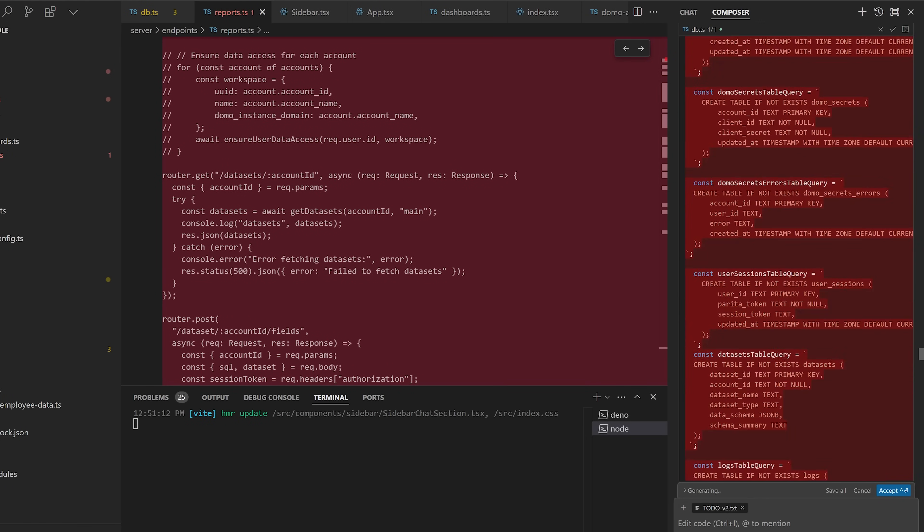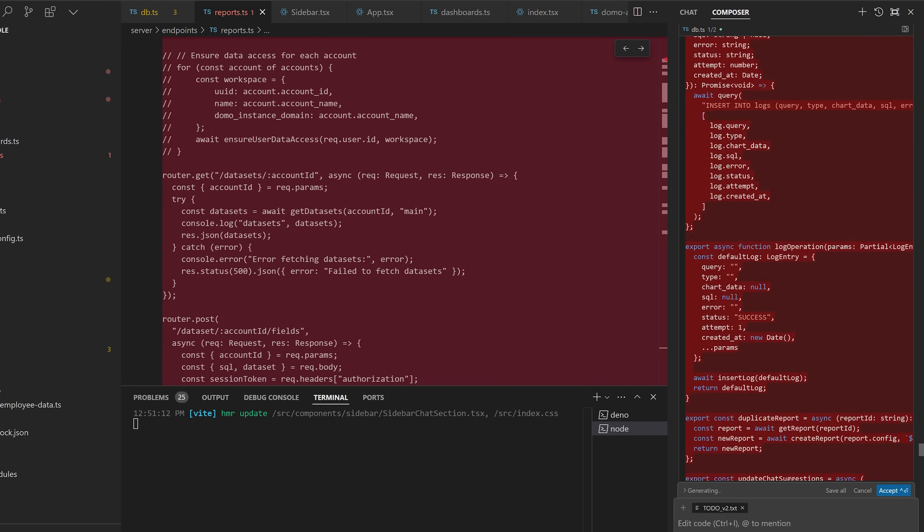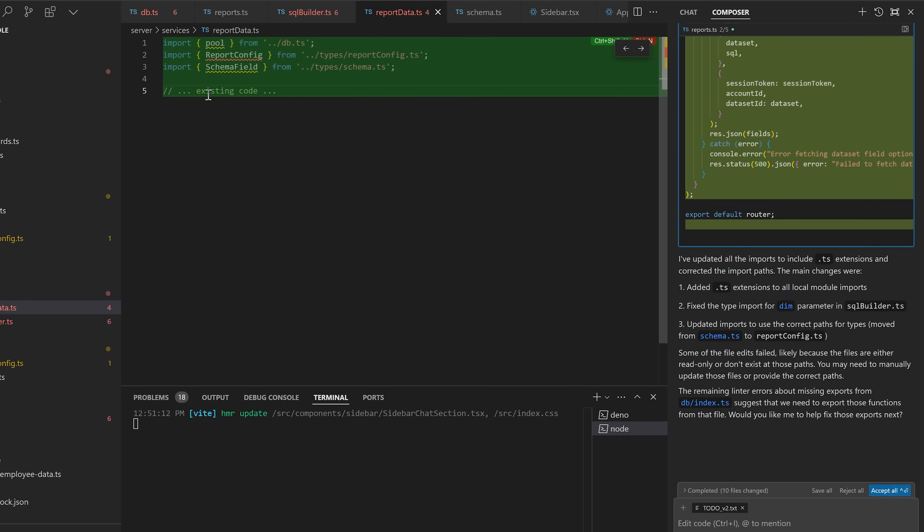The big difference that Compose has is that for some reason it really loves to delete a bunch of your code, and that has been the main reason I haven't used it and have relied on the chat sidebar instead. About 80 to 90 percent of the time it works fine, but that 10 to 20 percent of the time it'll just wipe out the whole file and replace it with a few lines of code, or it'll just put in a comment like 'keep all the existing code here.'